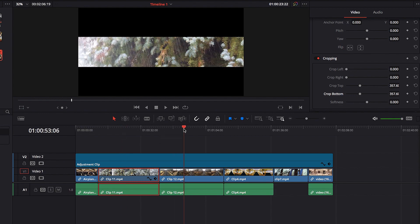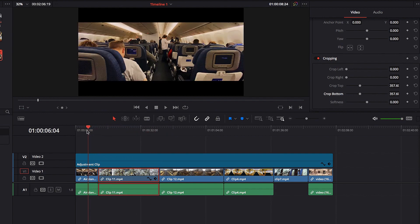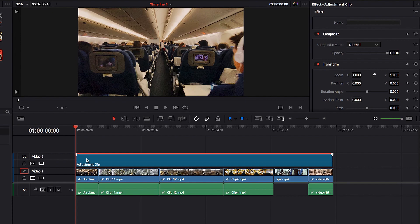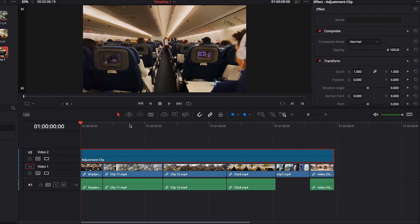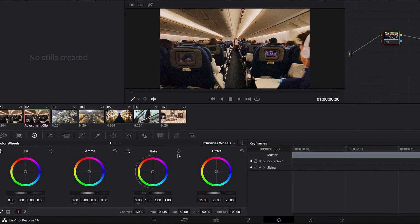This goes for any other changes or effects you apply through Adjustment Clip. For example, if we apply color grading changes — say right now I want to apply a dark bluish tint to all the videos.